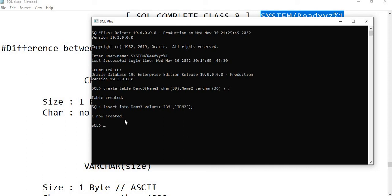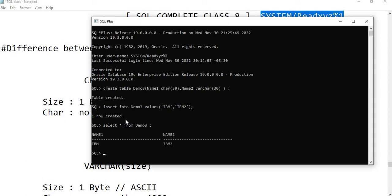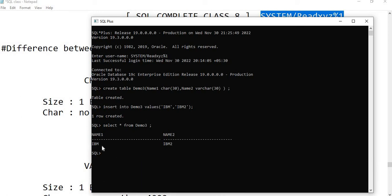Now let's view the values with SELECT * FROM demo3. You can see there are two columns: name1 and name2. We used name1 for CHAR and name2 for VARCHAR. Now we are going to check the actual memory size of the stored values IBM and IBM2.